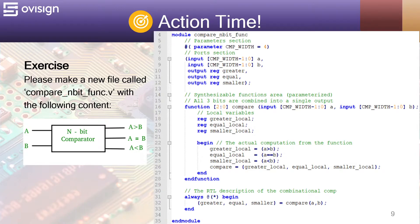At line 18, we declare three reg variables that will be used inside this function.